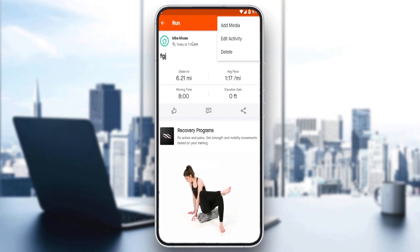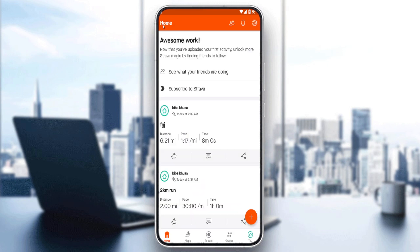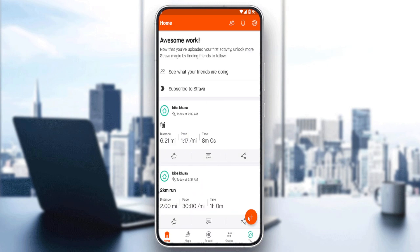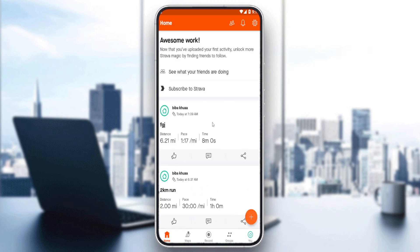Here you'll normally find your posts. You can edit them, delete them if you want, or you can go and create new posts, segments, photos, and activities. Of course, all of those are called segments here in this Strava application, but what we want is to create a route.